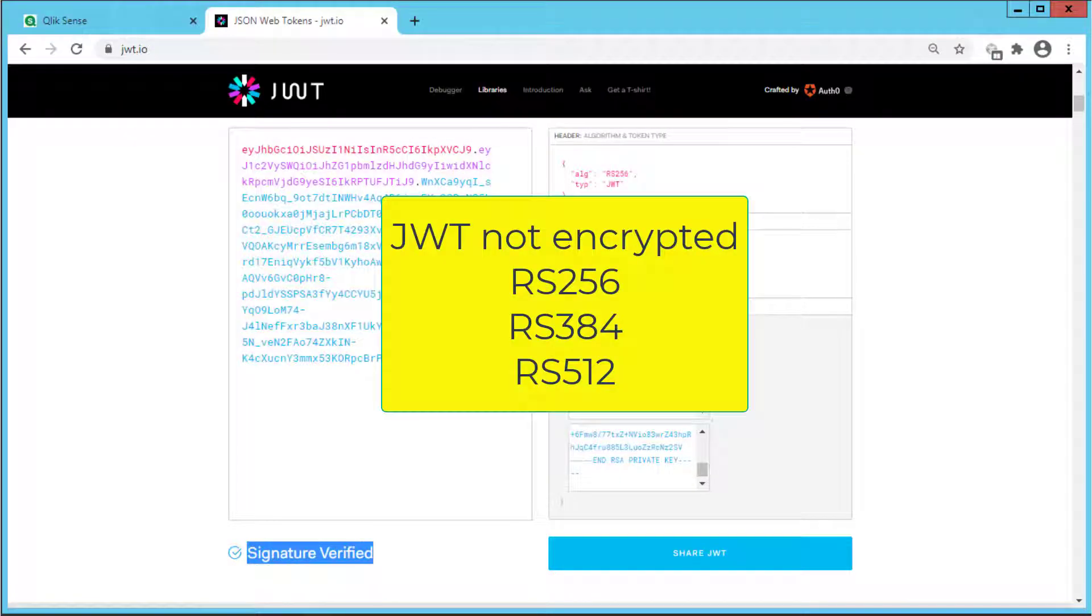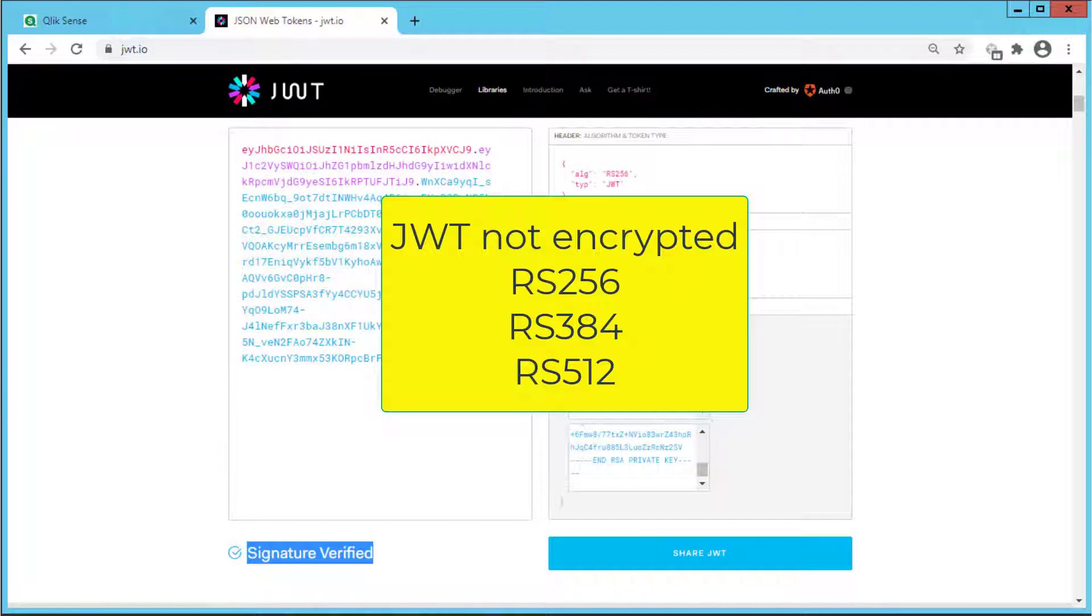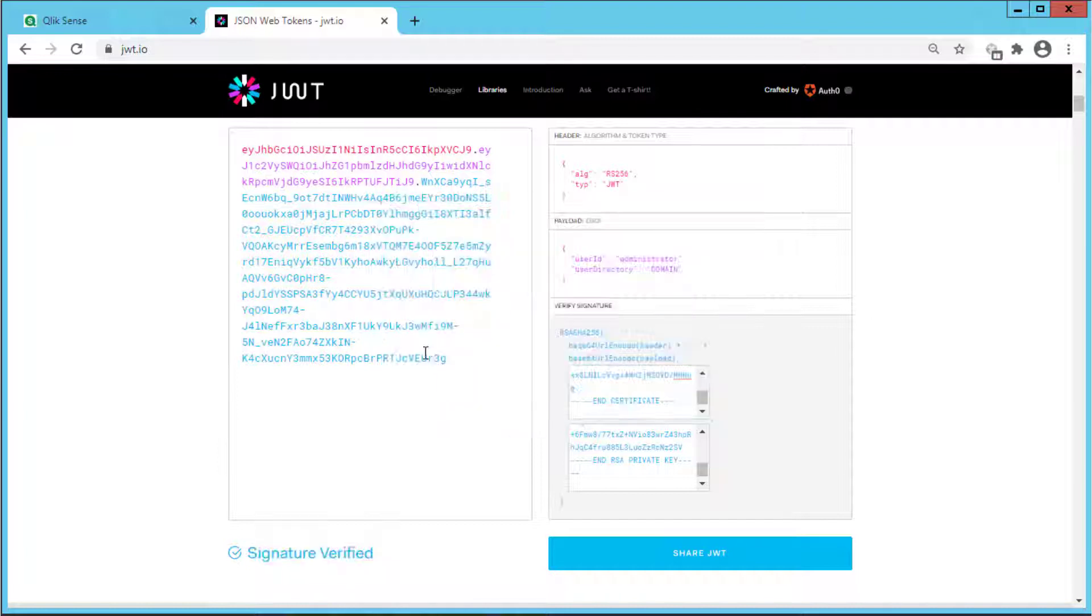and that the algorithm is either RS256, RS384, or RS512.